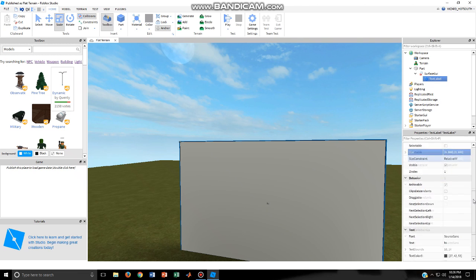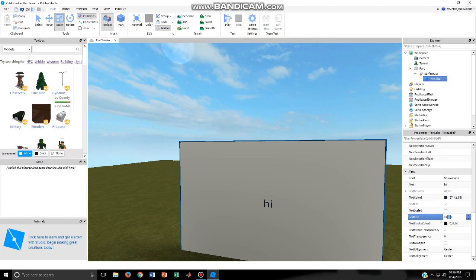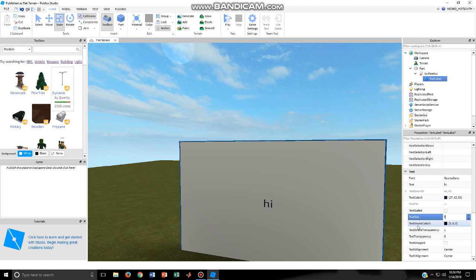Now we can make the text bigger. So instead of 14, we can do 63 or we can do like 70.